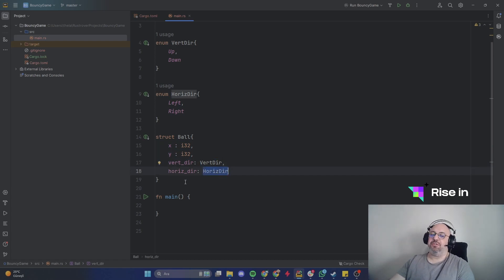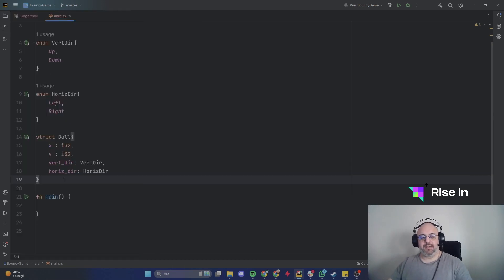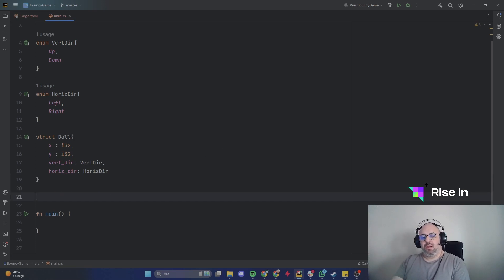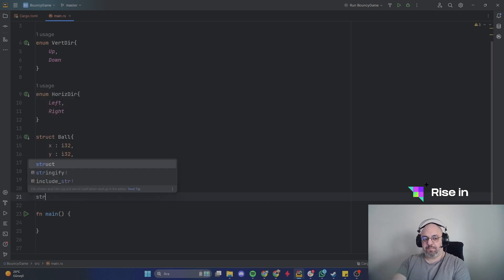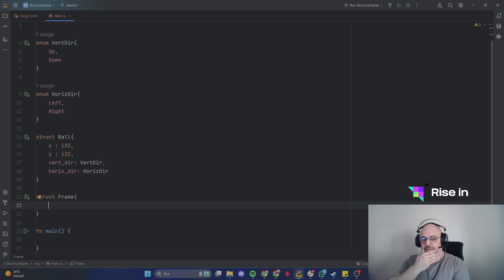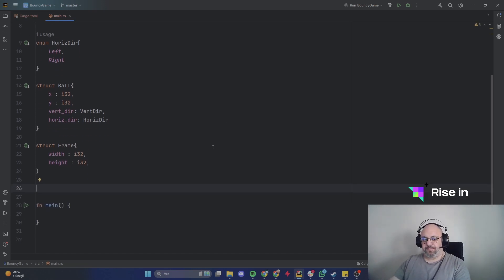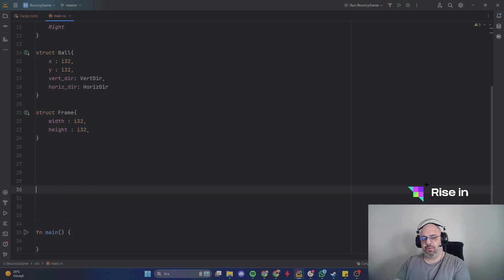Let's move on with our project. Now we are going to write the Frame struct. We just wrote about the Ball, so let's go with width as i32 and height as i32 once again.